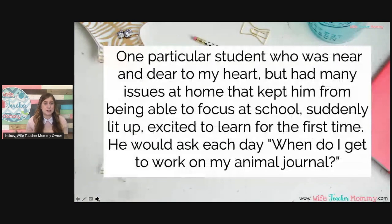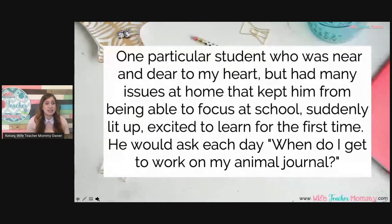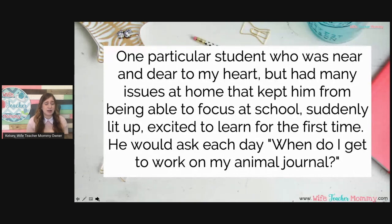You know we all have those students who struggle more with focusing, whether it be problems at home or their own health or mental health issues — kids for whom focusing is just not their strong suit. But during this unit every student was engaged, even those struggling students. One in particular who totally melted my heart came up to me one day and said, 'When do I get to work on my animal journal?' This child had never been interested in very much, but now he was engaged and excited to learn.